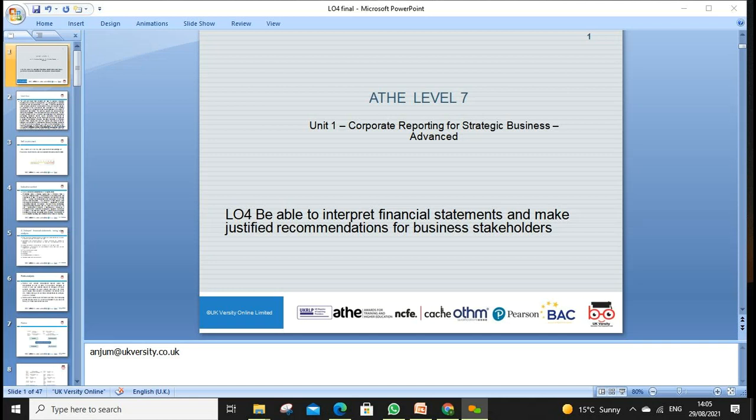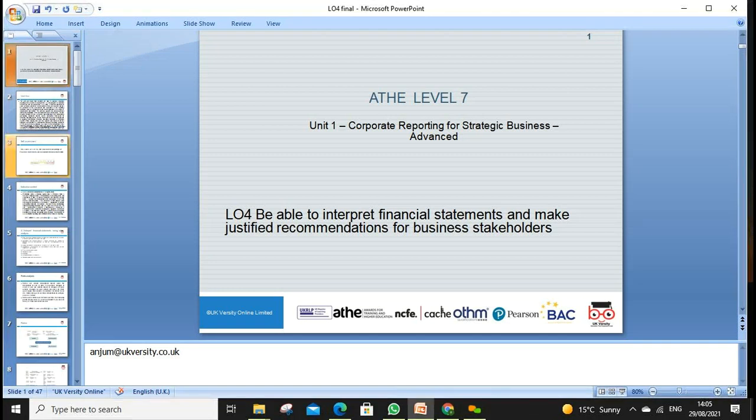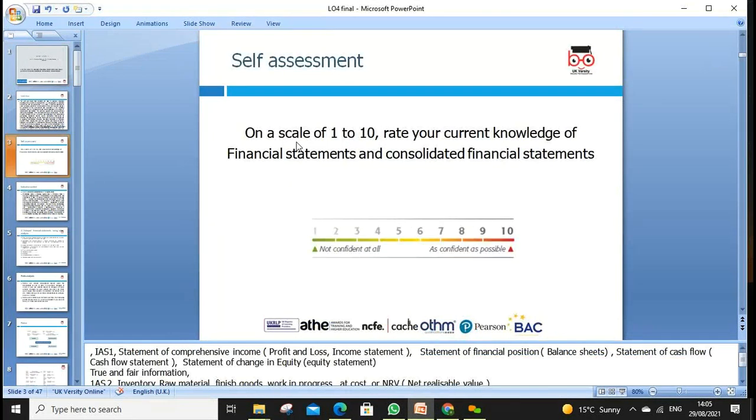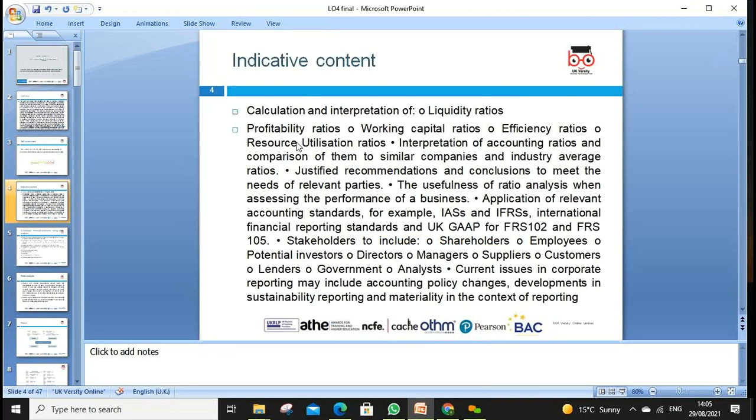Stakeholders are affected by the actions and policies of the company. They are very keen to look at the company's information: annual reports, CSR reports, corporate sustainability, corporate governance, and financial statements. Stakeholders include lenders, suppliers, customers, and others.